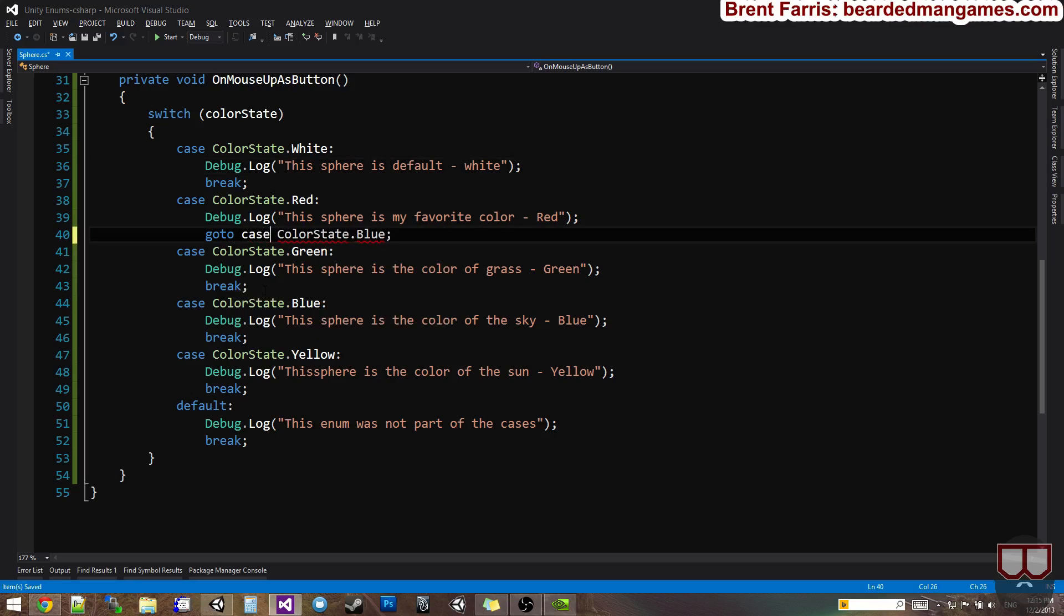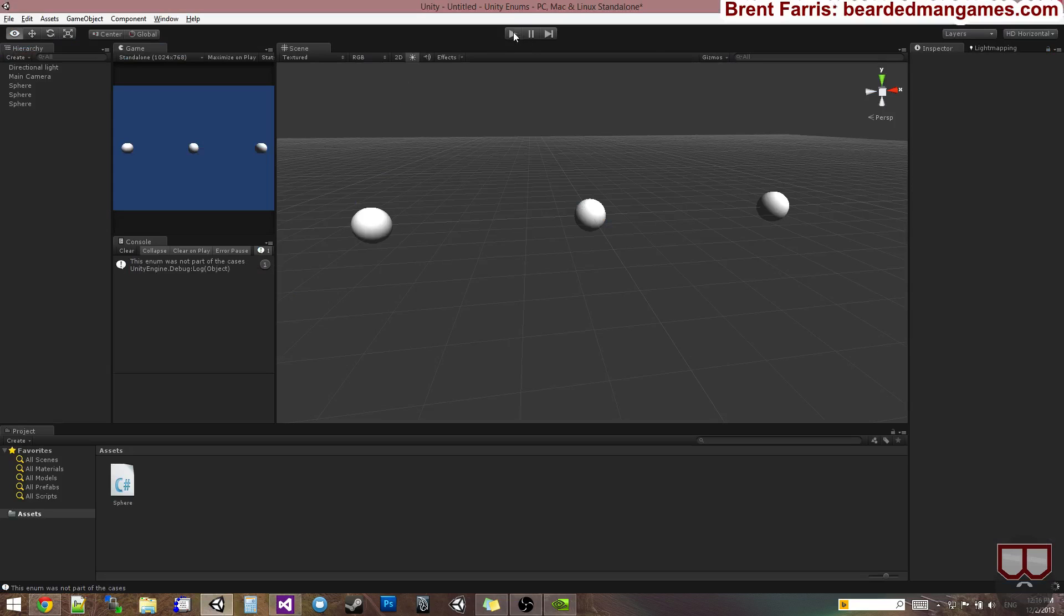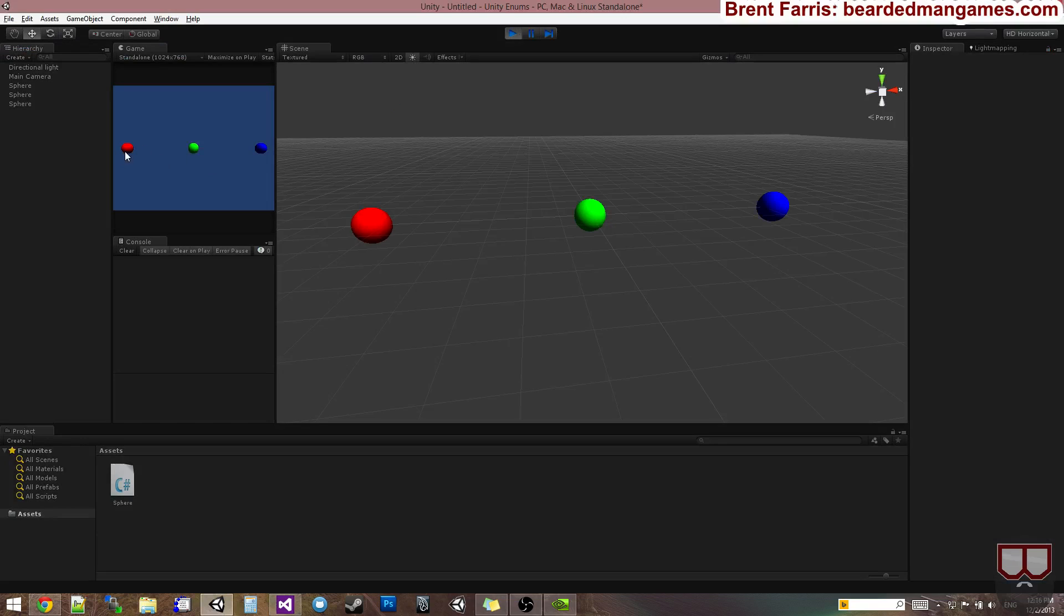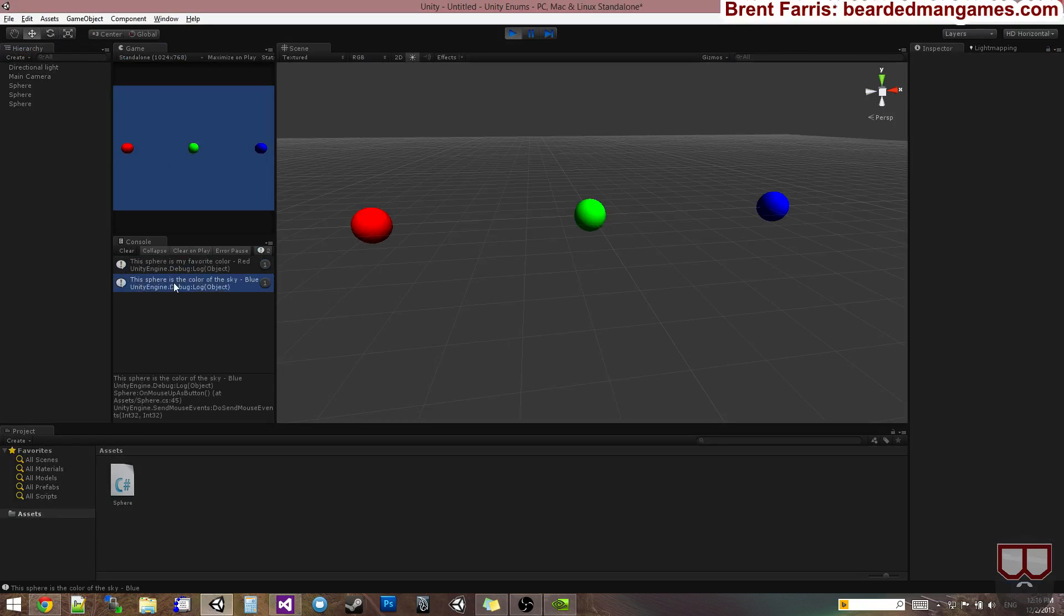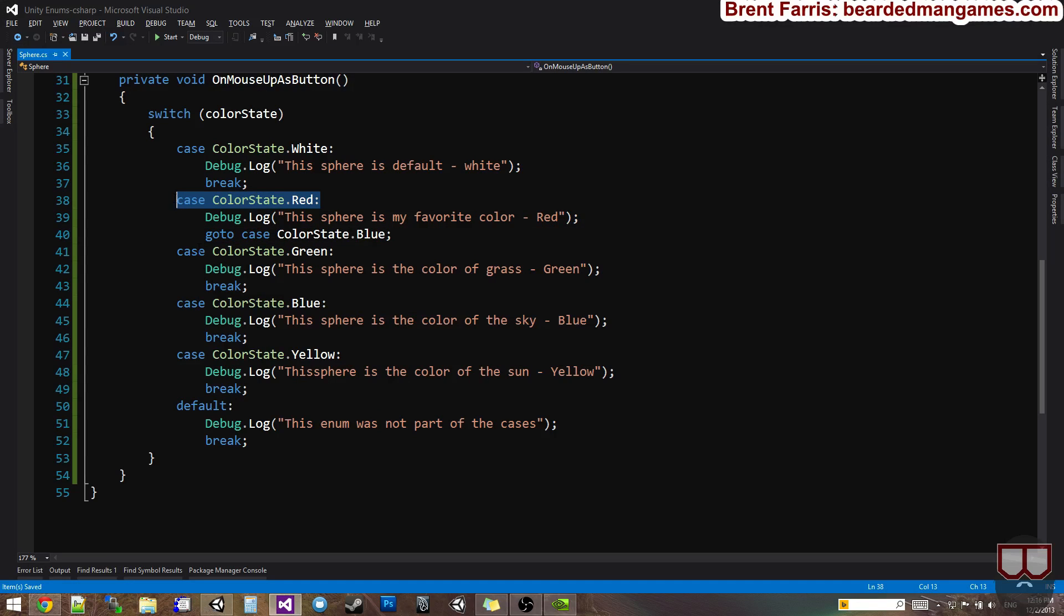Yeah, go to case color state dot blue. So when I click on this red, it's going to say this sphere is my favorite color red, and then it's going to say this sphere is the color of the sky blue.